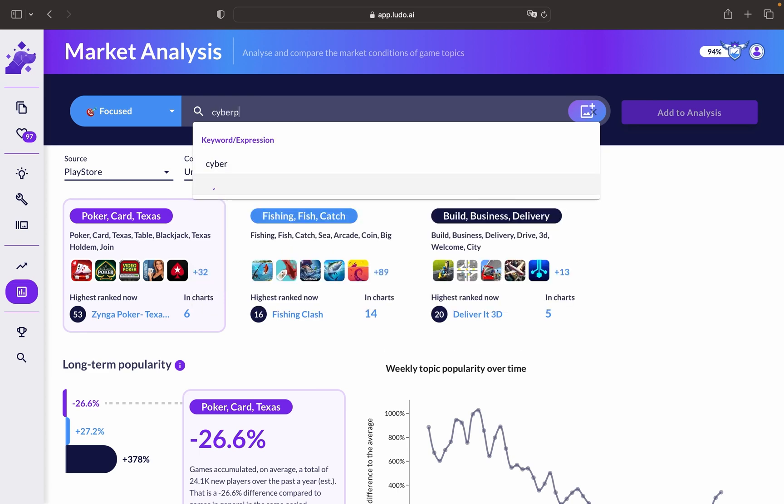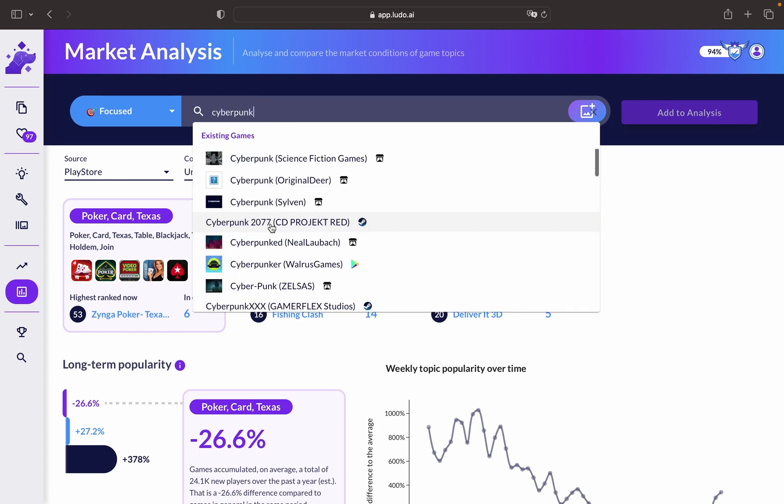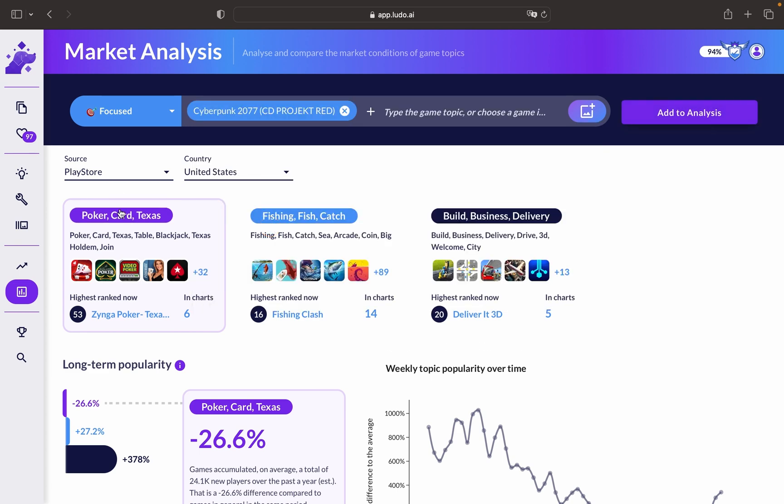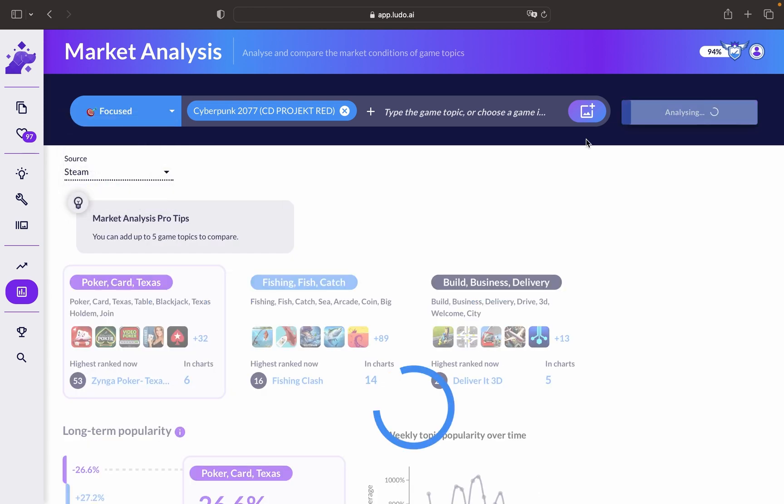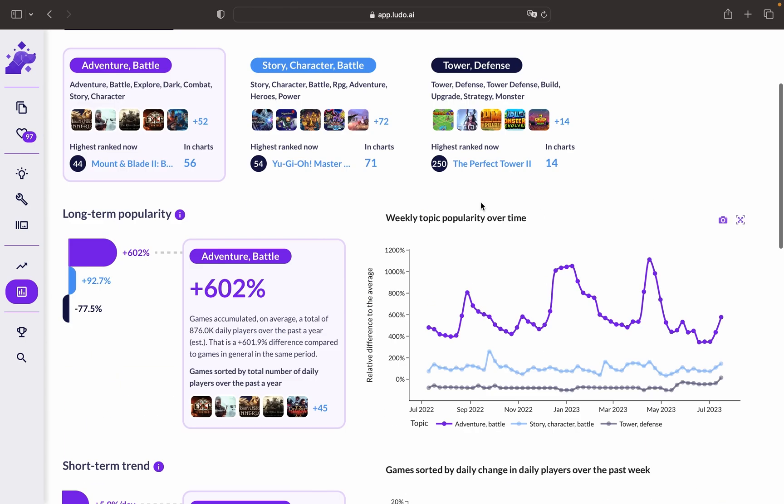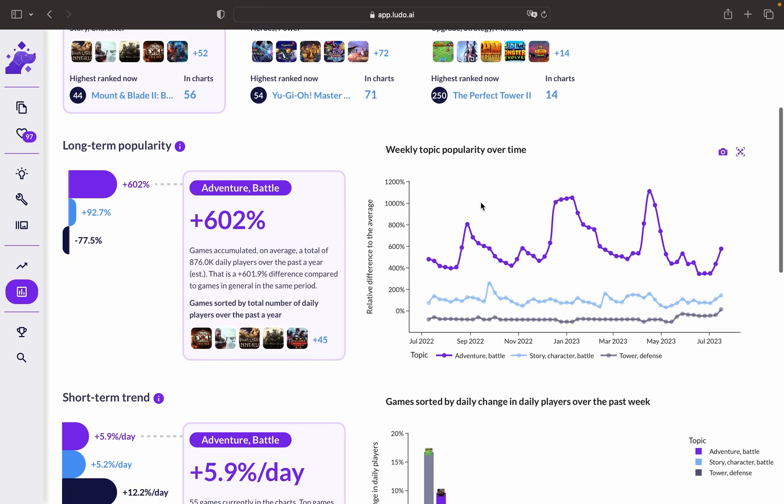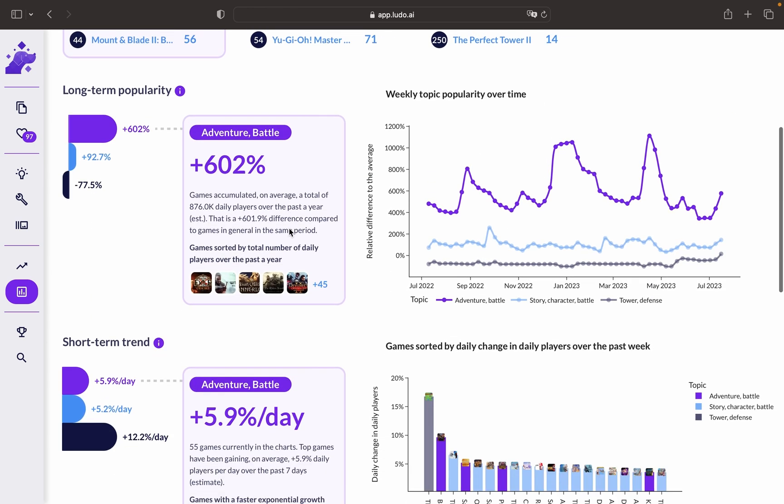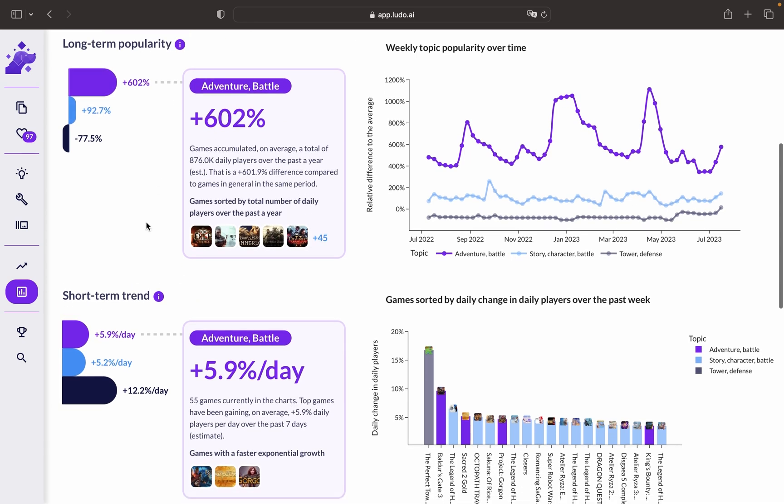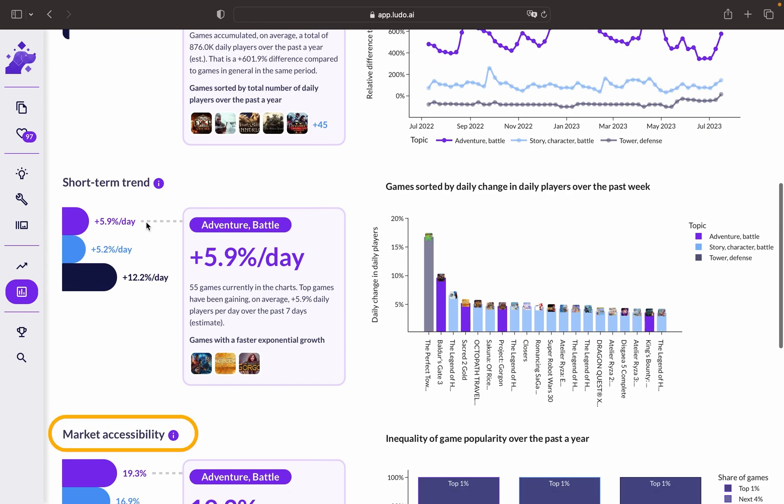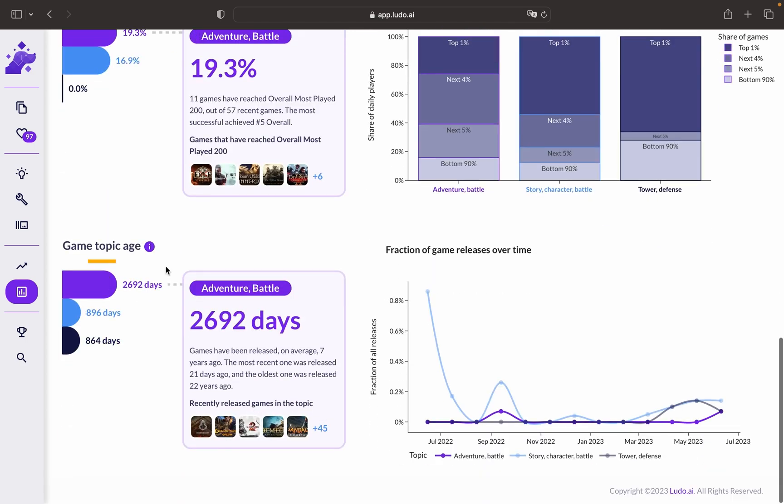The game would be Cyberpunk, and we change the platform to Steam. As you can see here, the topic already shows you the long-term popularity, the short-term trend, the market accessibility, and the game topic age.